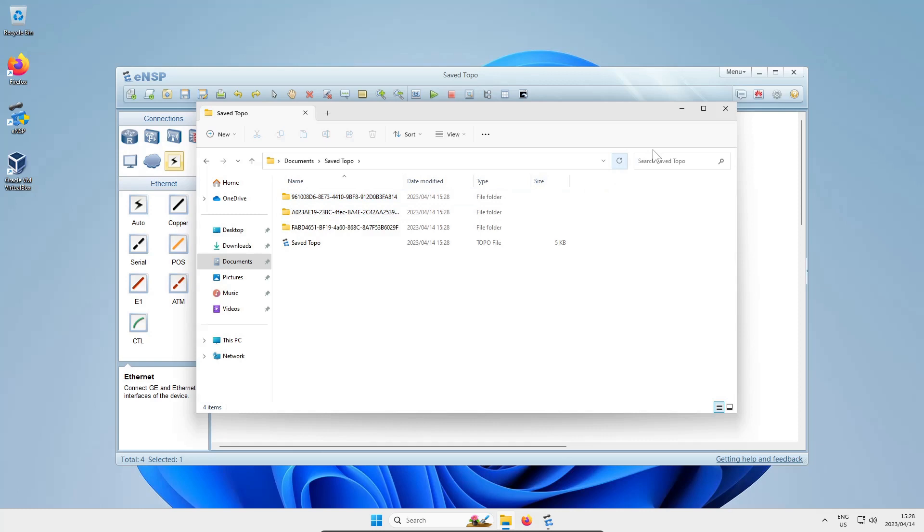Remember you have to save both in the command line on the device as though you were doing it on a real device, and then you have to save the topo file as well. Otherwise you will lose all your hard work.